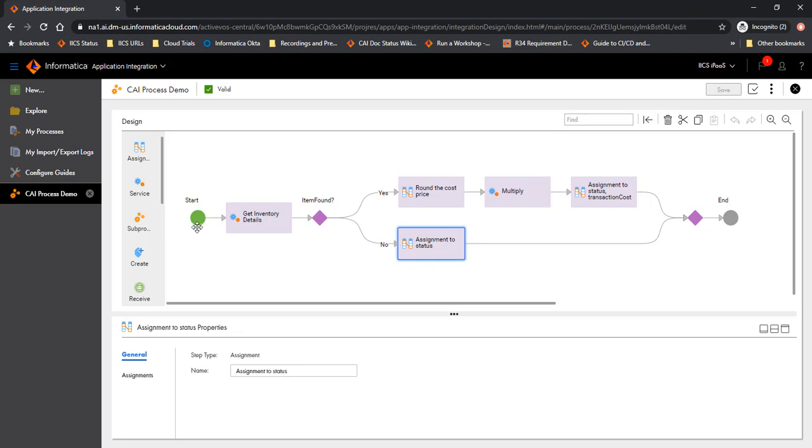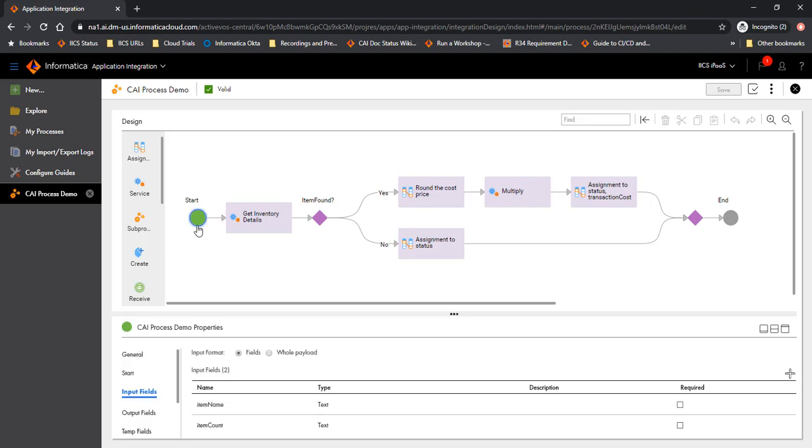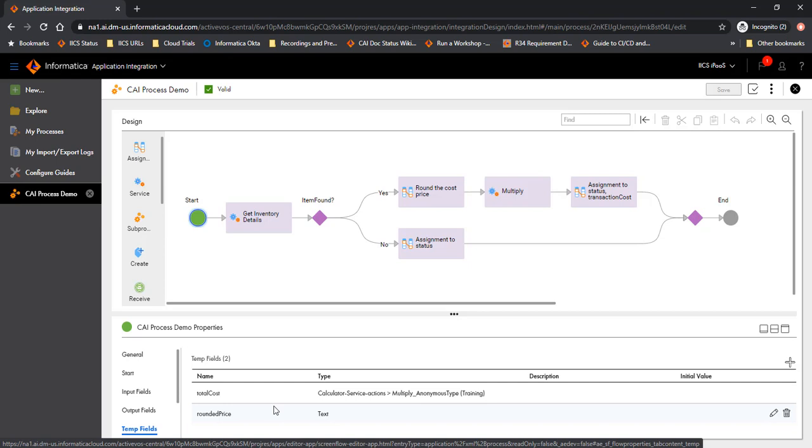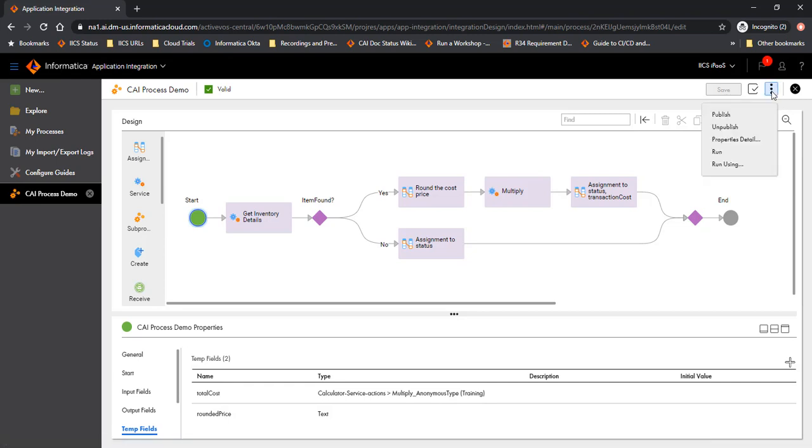The basic thing to note here is that it takes two input fields. You will also notice that there are other fields which have been used here as temporary fields. Total cost is a process object and rounded price is a text field. Now, where you can find the capability to define the unit test - if you go to the Actions menu here, you will see that you have an option called Run Using.